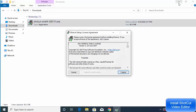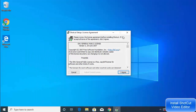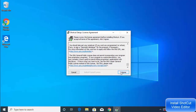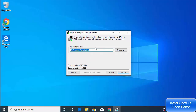Click Yes to proceed and the installation wizard will open. On the first window, you need to agree to the license terms and conditions. If you agree, click 'I Agree'. On the next window, you will see the location where Shotcut video editor will be installed.